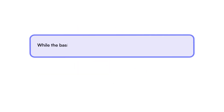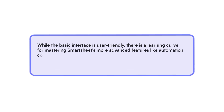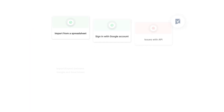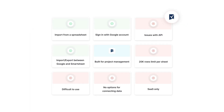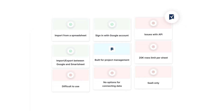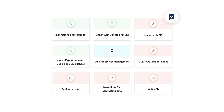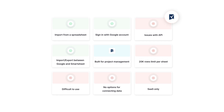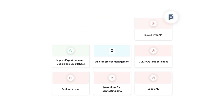While Smartsheet offers many useful features, it's not perfect for every situation. The interface can be difficult to use. Like Airtable, Smartsheet is closed-source, proprietary software, which means you can't self-host it or customize the storage infrastructure.